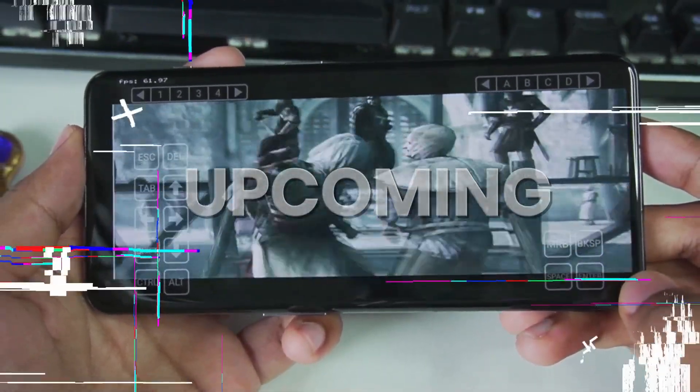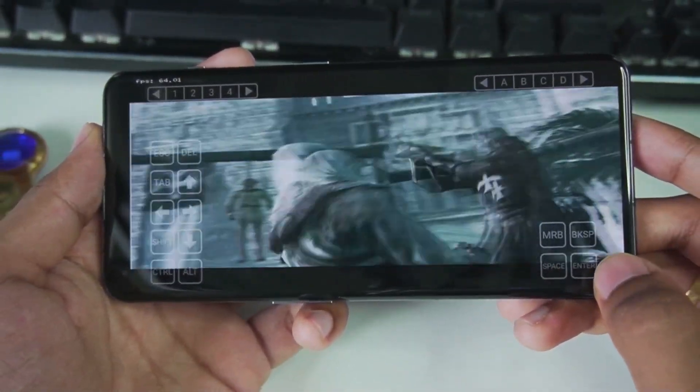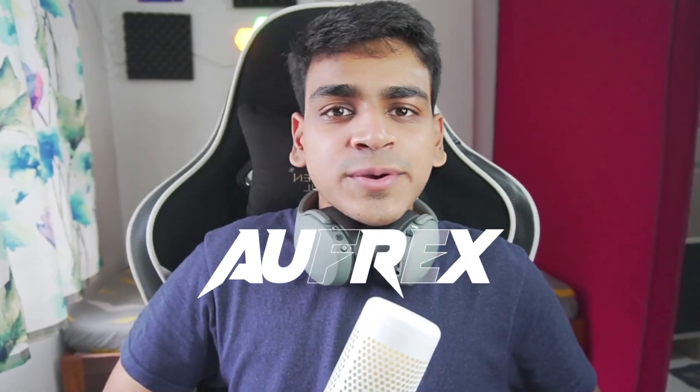As you guys can see, we are running Assassin's Creed on our Android devices. Yo, what's up guys, it's Aptrix here.